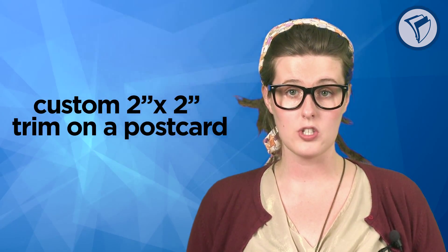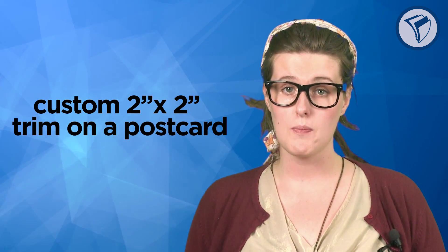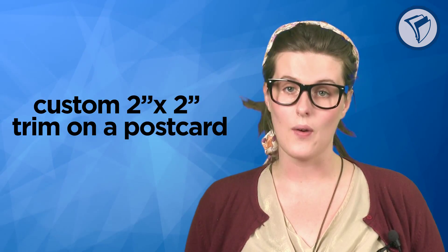At Print Place, we only print standard size business cards. However, you can get the Polaroid shape by putting a custom 2 inch by 2 inch trim on a postcard at no extra cost.